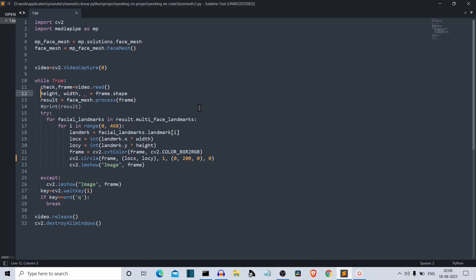This will return the ratio of all the face landmarks. Actually, there are 468 facial landmarks that MediaPipe provides us from chin to forehead. We need to go from 0 to 468, so this is why we're creating a for loop for i in range 0 to 468, because we want to draw all the facial landmarks. If you want to draw any selected number of landmarks, you can specify that range here. Then facial landmarks dot landmark of index i.